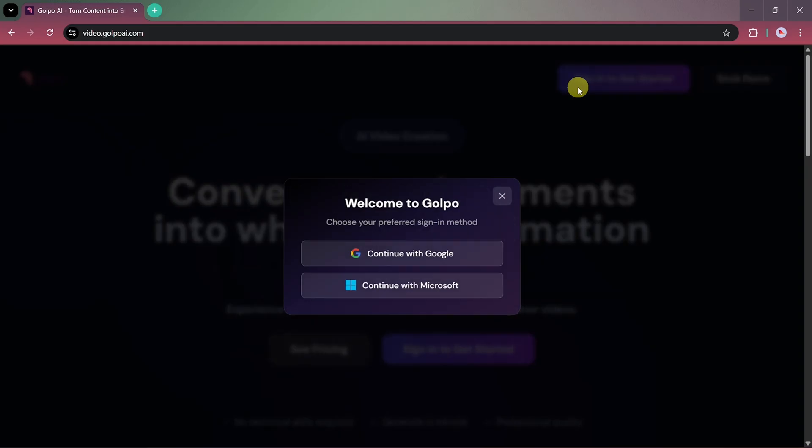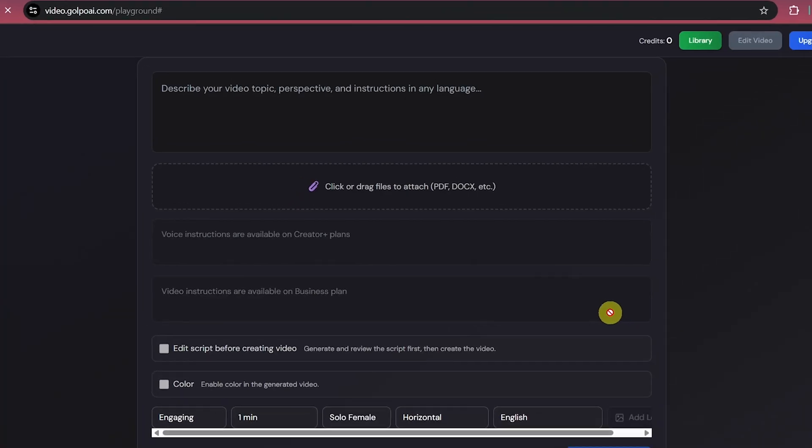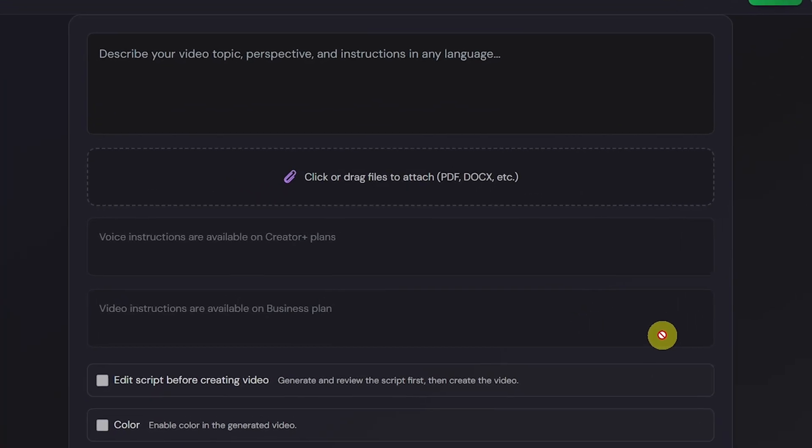Once you're on the website, sign in using your Google account. After signing in, you'll see the main dashboard.